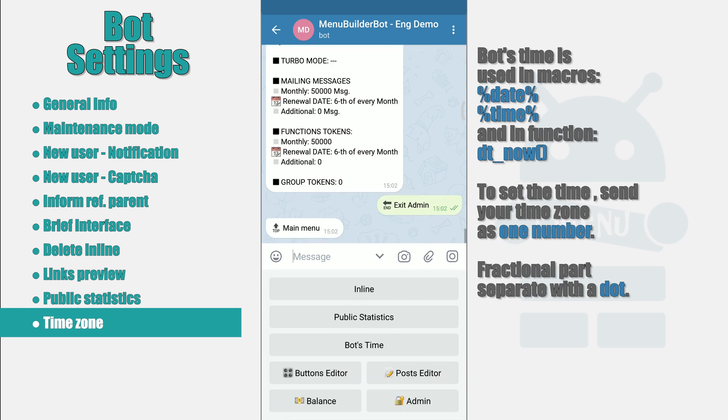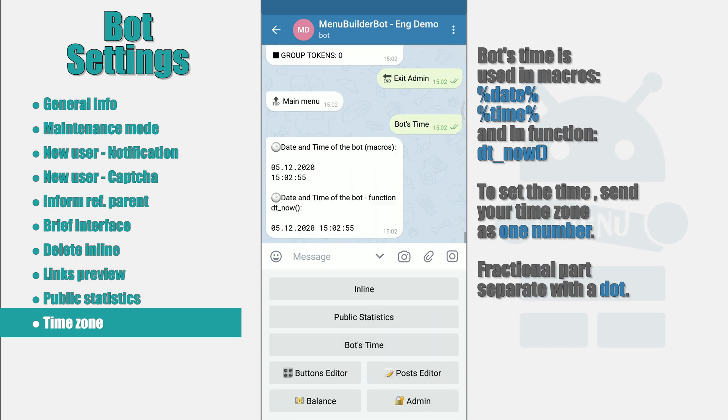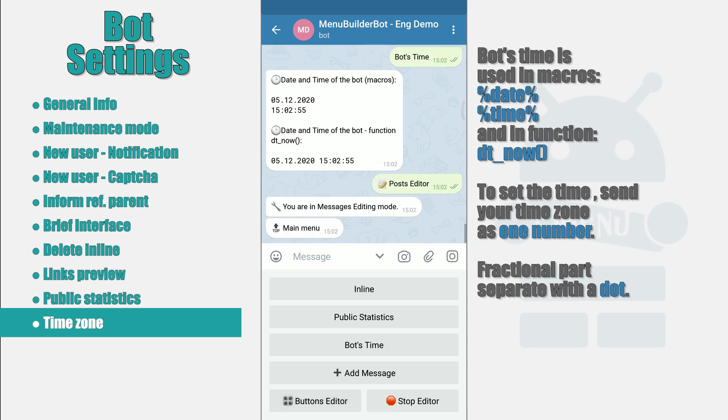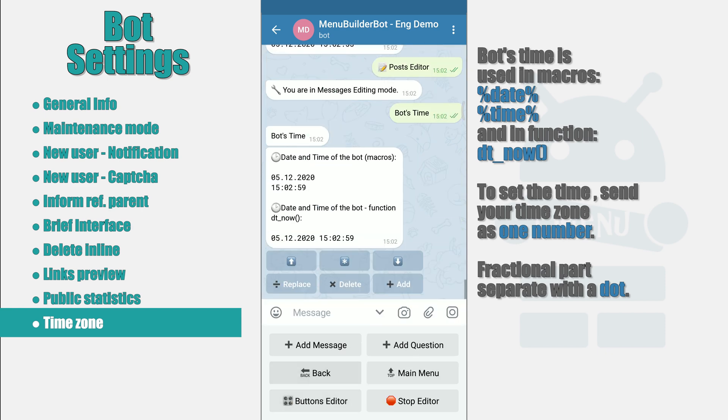This is how the message with time zone of your bot may look like. And here is the original message in the editor.